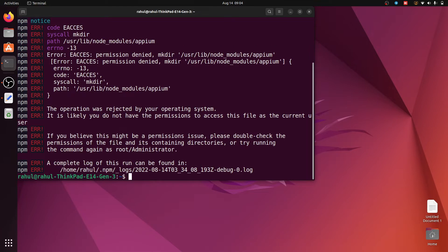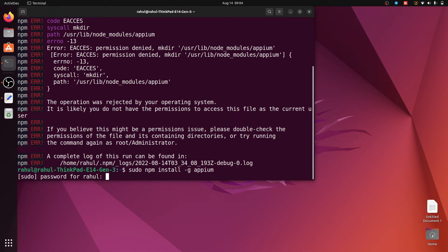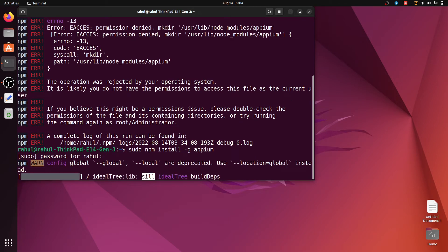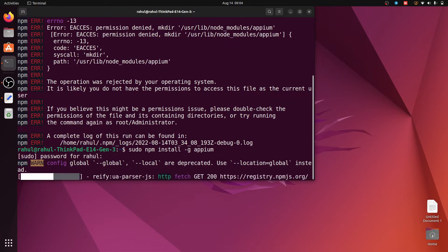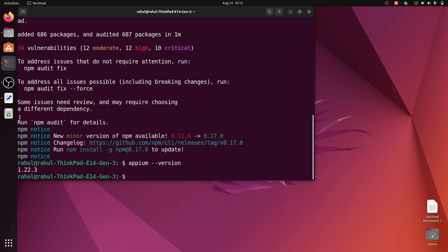It will give an error like permission denied, so write 'sudo' before this command and hit enter again. Enter your sudo password. Now it will install APM — it will take some time to install APM globally. Here my APM installation is successful. After that we check the APM version.